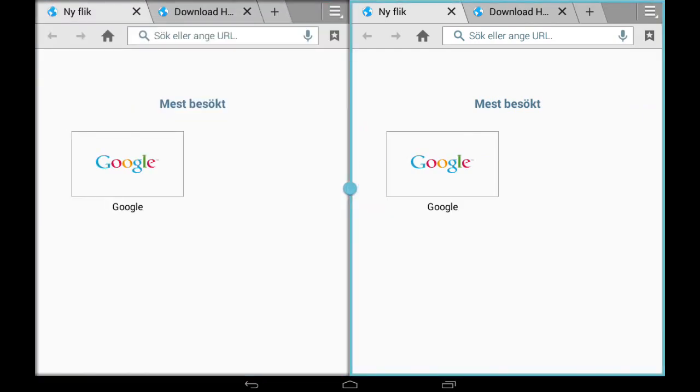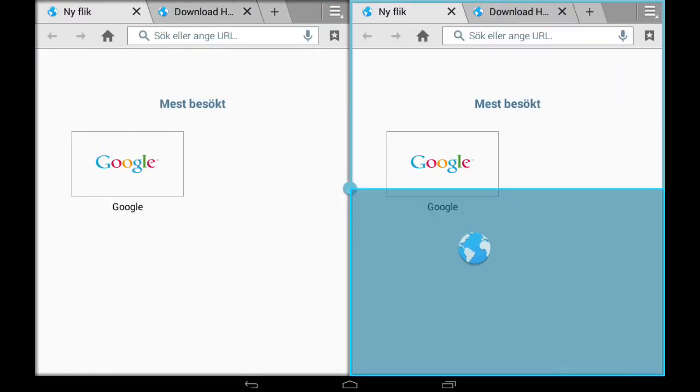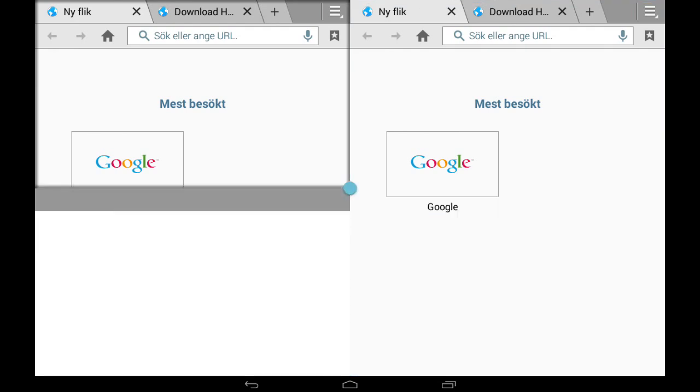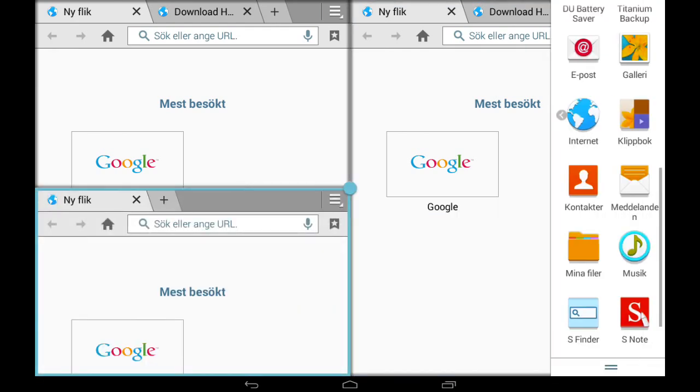As you can see, you can have up to four windows at the same time.